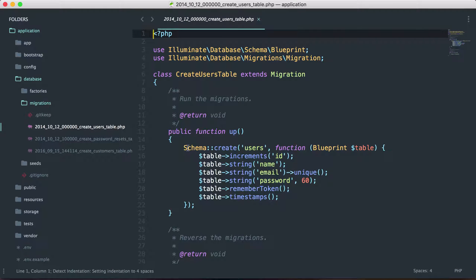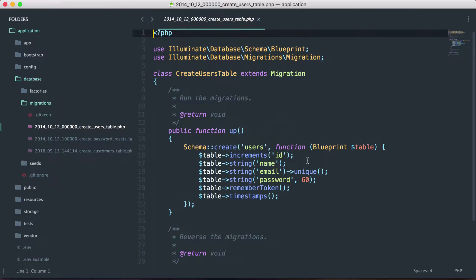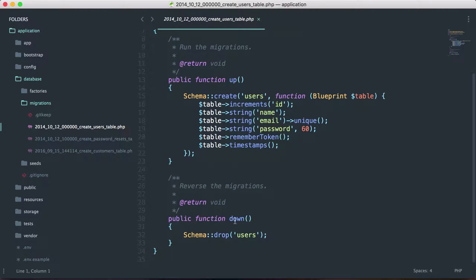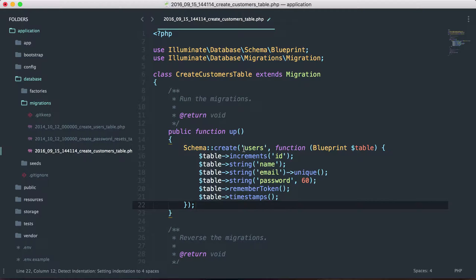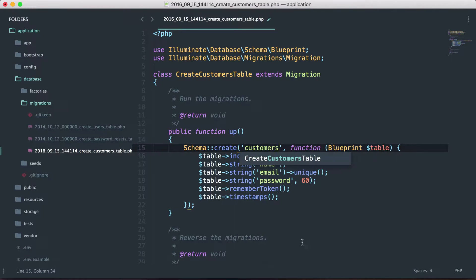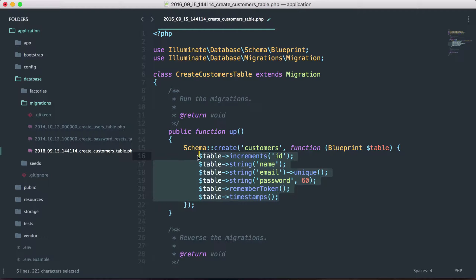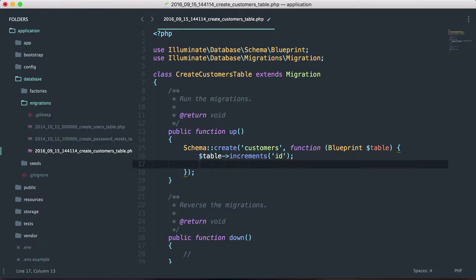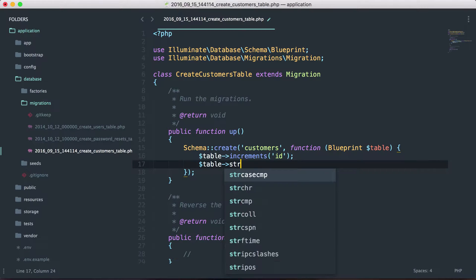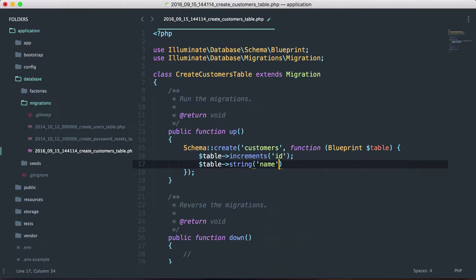You can see inside of the create users table they're simply creating a user, and down here they are dropping the user. We're going to do the same thing with the customers table. I'll copy and paste this right in here. We know that we are going to create a new table called customers. In here we want table increments, which will be our primary ID, and then we also want to create a string called name.